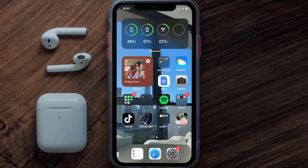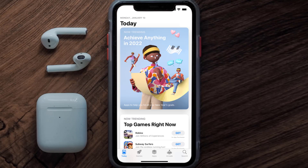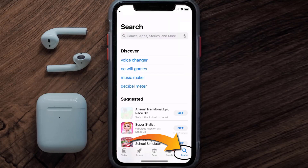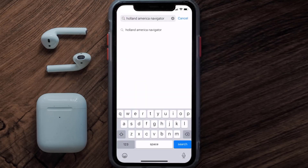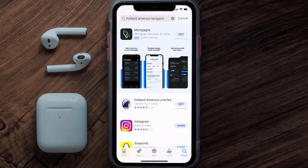Once uninstalled, open up the App Store and search for the Holland America app in the search bar, then tap on the Get button to install it back on your device.